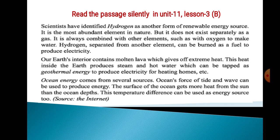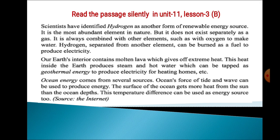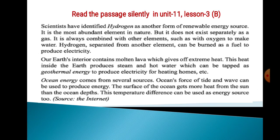Ocean energy comes from several sources. The force of tides and waves can be used to produce energy. The surface of the ocean gets more heat from the sun than the ocean depths, and this temperature difference can also be used as an energy source. From this passage, you have learned about renewable and non-renewable resources of energy, and I hope you now know which energy is good for us.